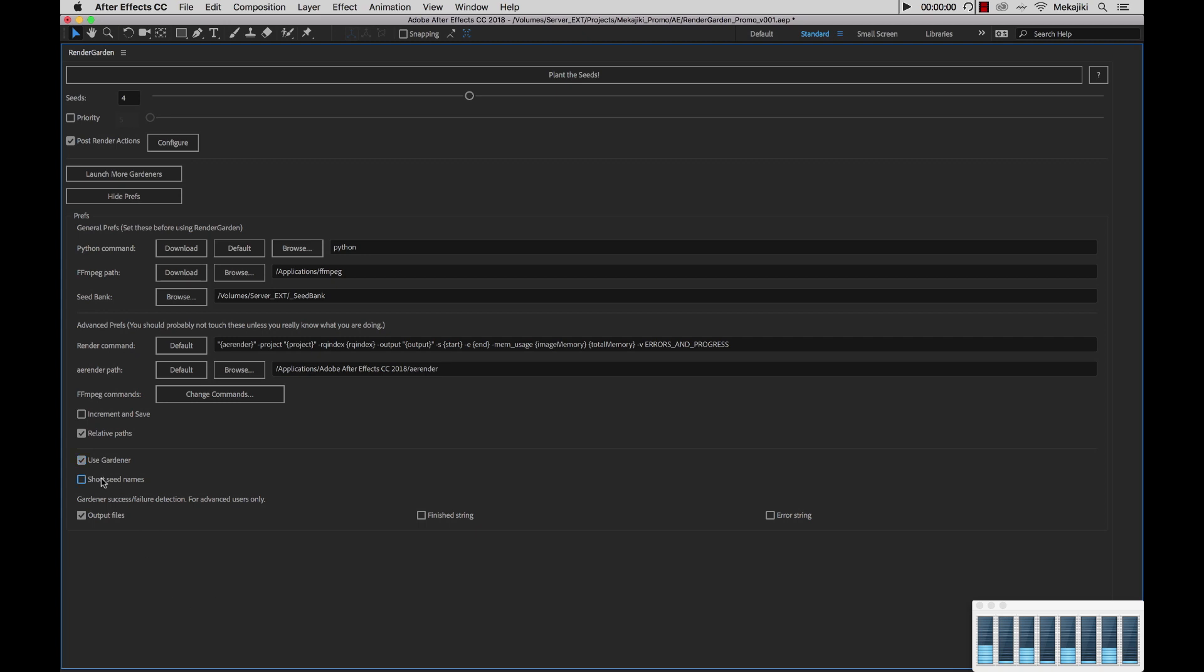Next we have the Gardener Success Failure Detection Area and this is really for advanced users only. We really recommend don't change any of the settings in here unless we're troubleshooting as to why your RenderGarden isn't working. First we have output files. When Gardener finishes your seed, it will take a look at the directory of where that file got saved to or rendered to and make sure it exists. If it doesn't exist, it will mark the RenderGarden file as incomplete and re-queue it for another Gardener process to pick it up.